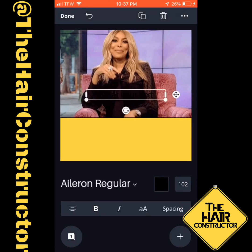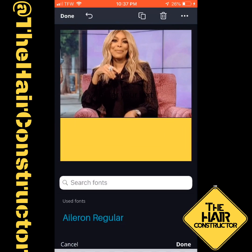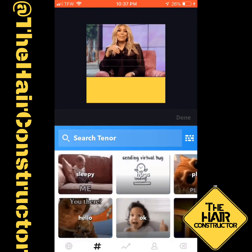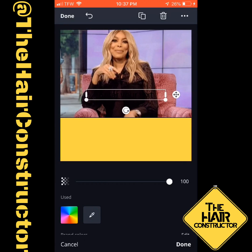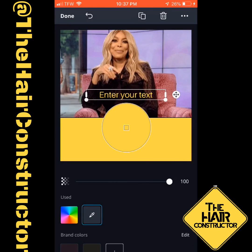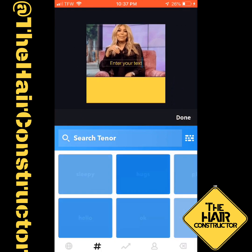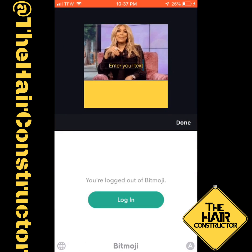Here, you're just seeing me play around with adding text, changing the background from that gold to black to fit the text. And then you're going to see me add my transparent logo on top of it as well.